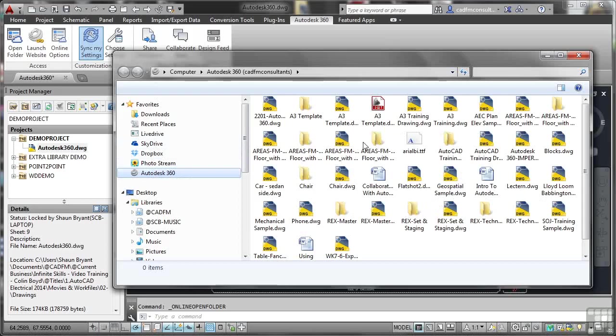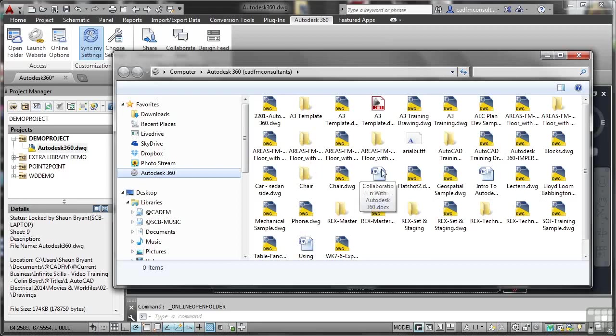Now, you'll notice that I've got various drawings that I've worked with in the past. There's things like set and staging for an event company that I've worked with, and so on and so forth. So you can see here that I can set up anything I want at any time, and I can actually save the drawings to the folder if I want to.